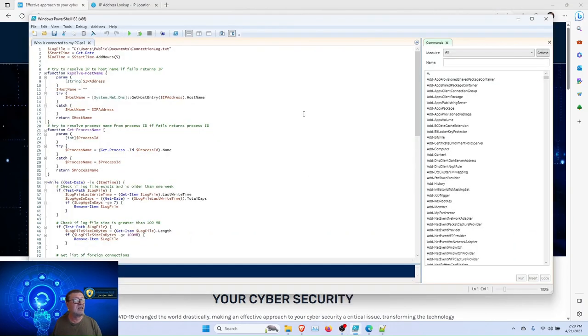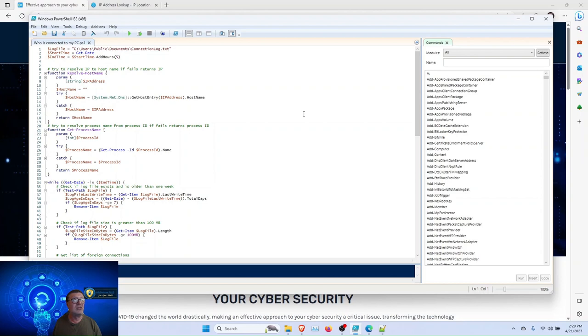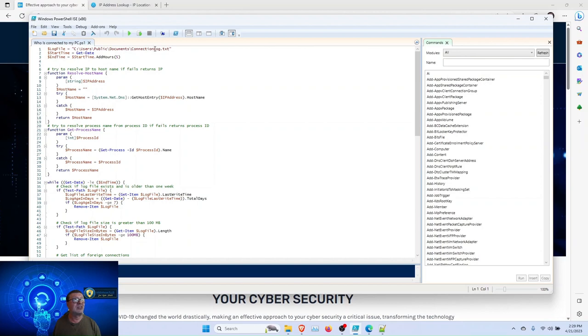The script is very well commented. I will not go into details. Just at large, the script creates a log file called connection.log.txt, and it will be located in the user's public documents.